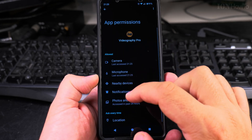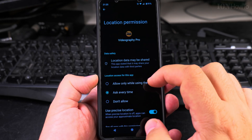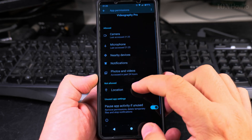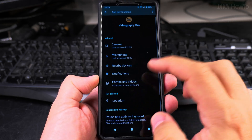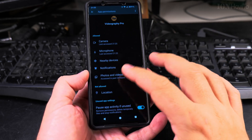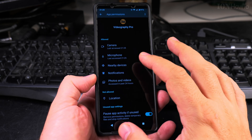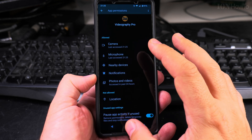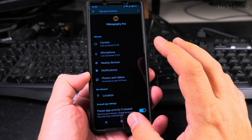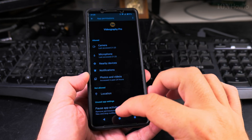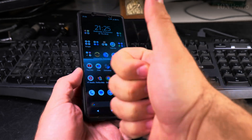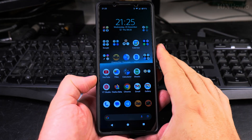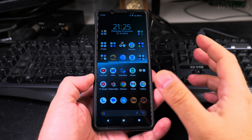I want to remove the location permission from Ask Every Time to Don't Allow. So this is how you change app permissions — to allow and deny permissions based on what you prefer. That's it! I hope this helps you. Let me know in the comments below if you have any questions. Thanks for watching.